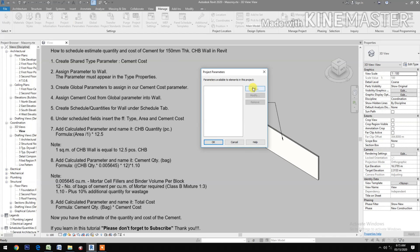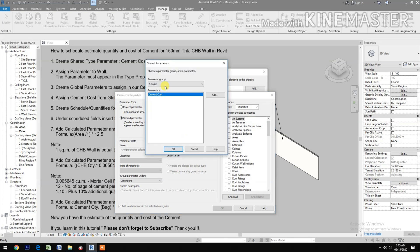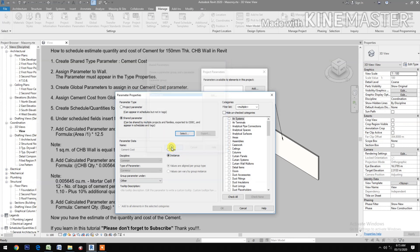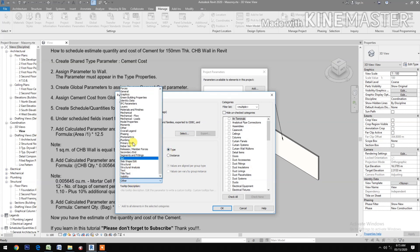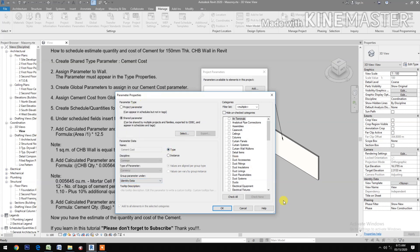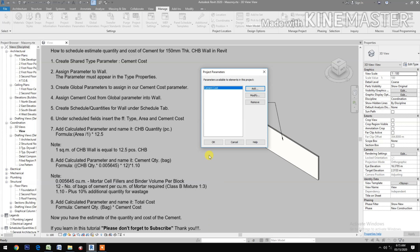Select Type, group parameter under Identity Data, then check Walls and click OK.